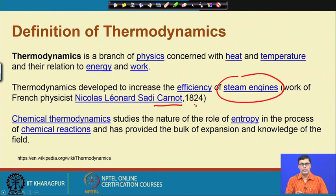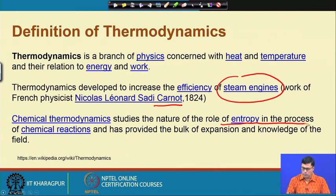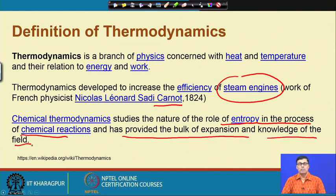We are mostly interested here in chemical thermodynamics. Chemical thermodynamics studies the role of entropy in chemical reactions and provides bulk expansion of knowledge in the field. We will discuss how entropy affects chemical reactions and also discuss Gibbs free energy changes. This lecture is divided into two parts: Chemical Thermodynamics One, which covers thermodynamics as a whole, and Chemical Thermodynamics Two, which covers the thermodynamics of chemical processes.